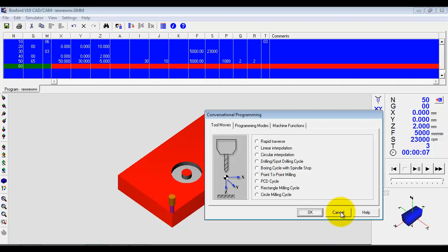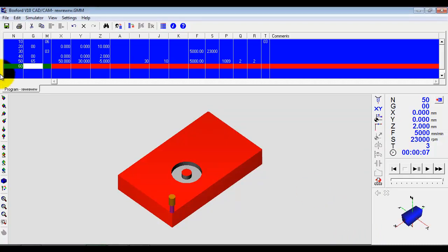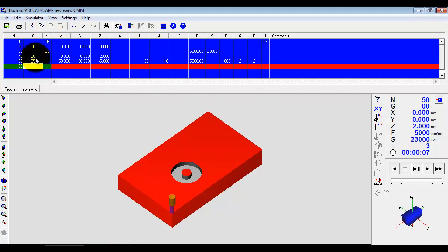And equally, we can flip back into normal programming. So we can toggle between the two anywhere within the program creation. This program we're creating is to an industrial standard. It's the same programs we'll see on industrial machines in the workplace.